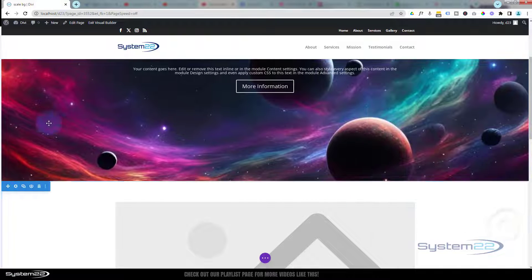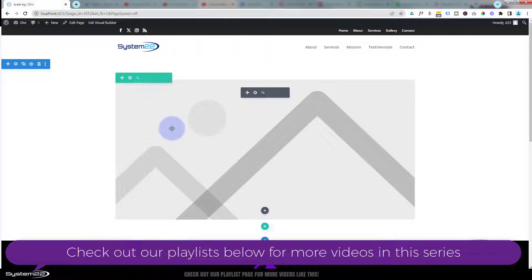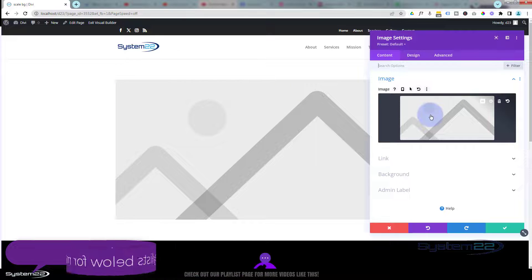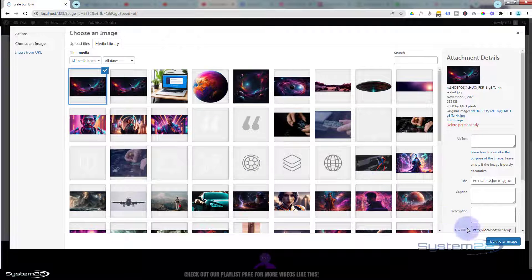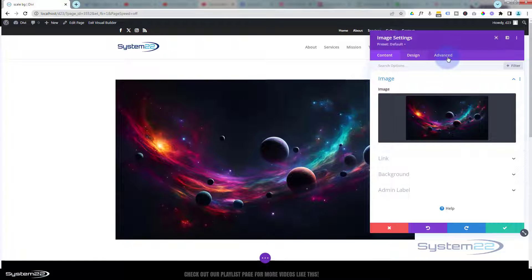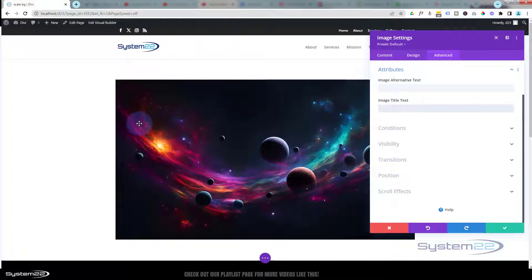Before I put the image in, let's get rid of the one at the top so we don't get confused. We've got a section with the blue tab, inside the section a row with the green tab, a single column, and an image module inside. Let's select the image we want as a background — I'll use the same one as before, it's fairly effective. While I'm in here, if you roll over it there's a tooltip showing the image name. If you don't want that, go to Advanced, down to Attributes, and there's your image title text. You can get rid of it or change it. I'm going to delete mine so it doesn't pop up on hover.